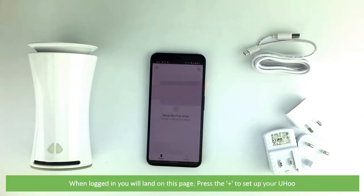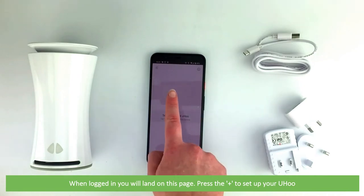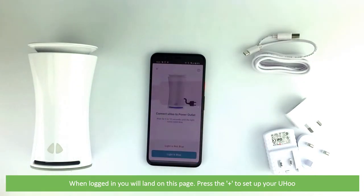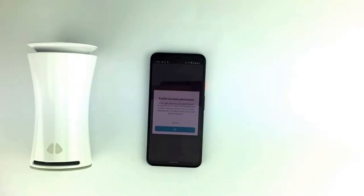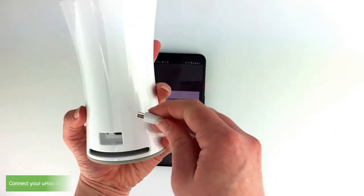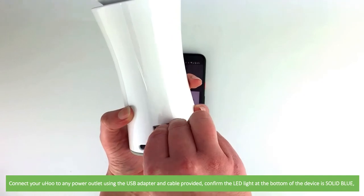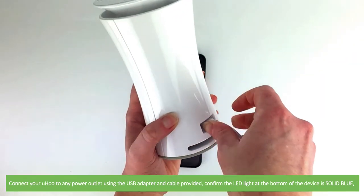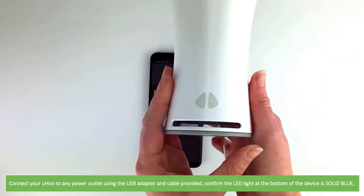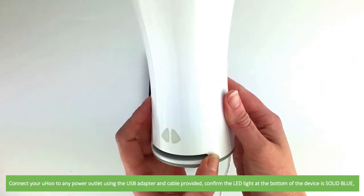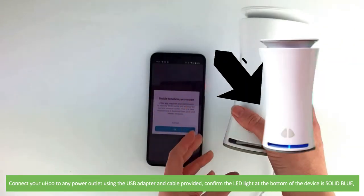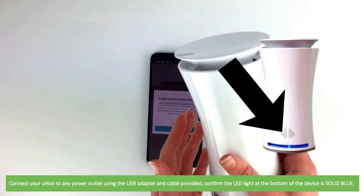When logged in you will land on this page. Press the plus button to set up your Yoohoo. Connect your Yoohoo to any power outlet using the USB adapter and cable provided. Confirm the LED light at the bottom of the device is solid blue.